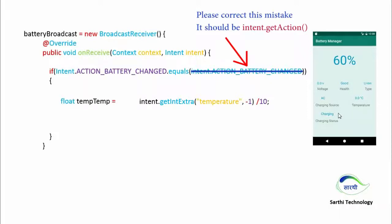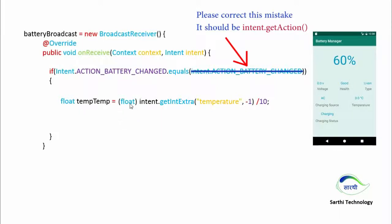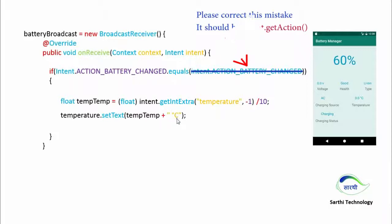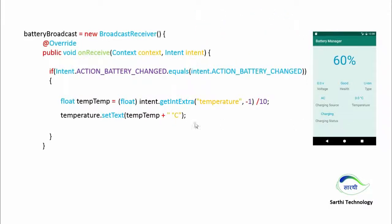So after dividing by 10, we will catch this in a float object that is temp, and here we will typecast float. In the next line we can show this value in this text view, so temperature.setText this temp and we can also put a degree Celsius.